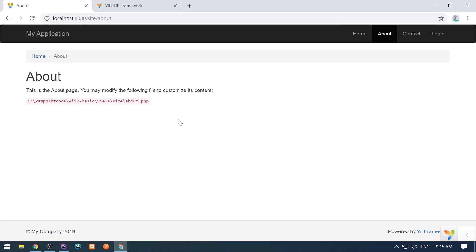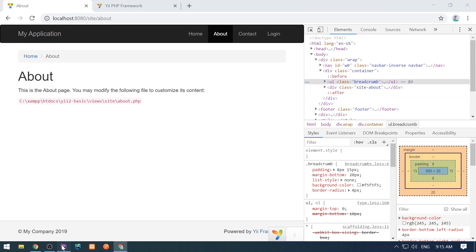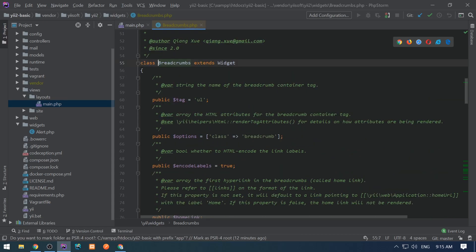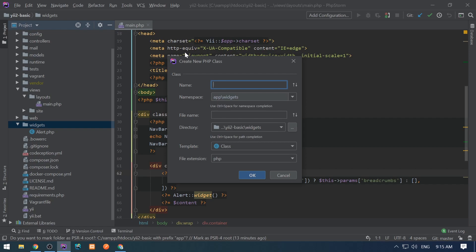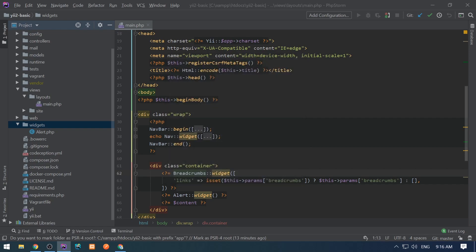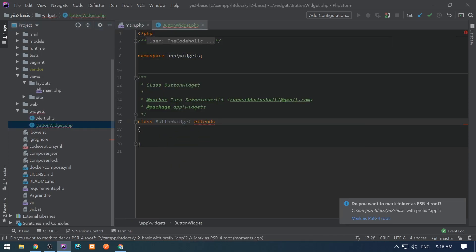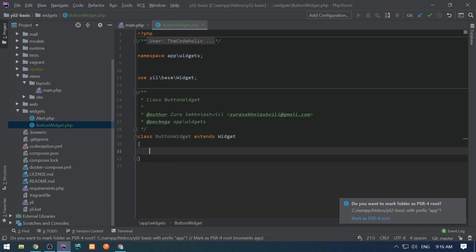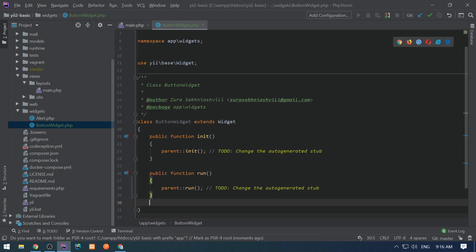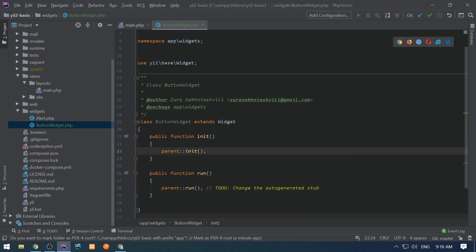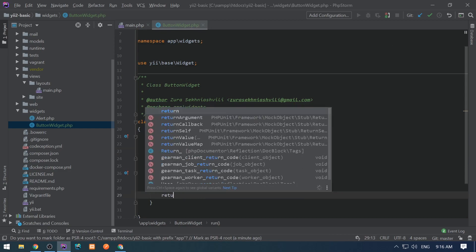This breadcrumb, for example, is a widget in the core ewidgets namespace — it just generates an ordered list with li elements inside it. When you create a widget you need to extend from the ebase widget class. Let's create a widget and call it ButtonWidget. We need to extend from ebase widget and then in most cases override two methods: init and run. In the init method we do all preparation things, and in the run method we return the HTML of the widget.